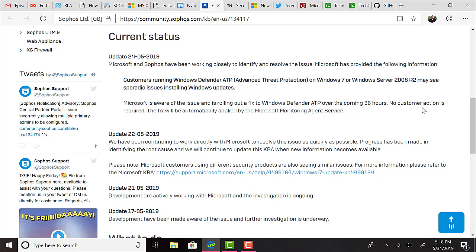In the last update provided, Sophos stated that both Microsoft and Sophos have been working closely to identify and resolve the issue. Microsoft has provided the following information: customers running Windows Defender ATP on Windows 7 or Server 2008 R2 may see sporadic issues installing Windows updates. Microsoft is aware of the issue and is rolling out a fix to Windows Defender ATP over the coming 36 hours. No customer action is required. The fix will be automatically applied by the Microsoft Monitoring Agent Service. That was an update from the 24th, but I have not seen any further update to suggest it has been fixed, which is pretty disappointing. It's also interesting I haven't seen too much widespread information from others running the Defender ATP service. It only seems to be Sophos who are stating this. So I guess it's a conflict between the Microsoft service and their service.